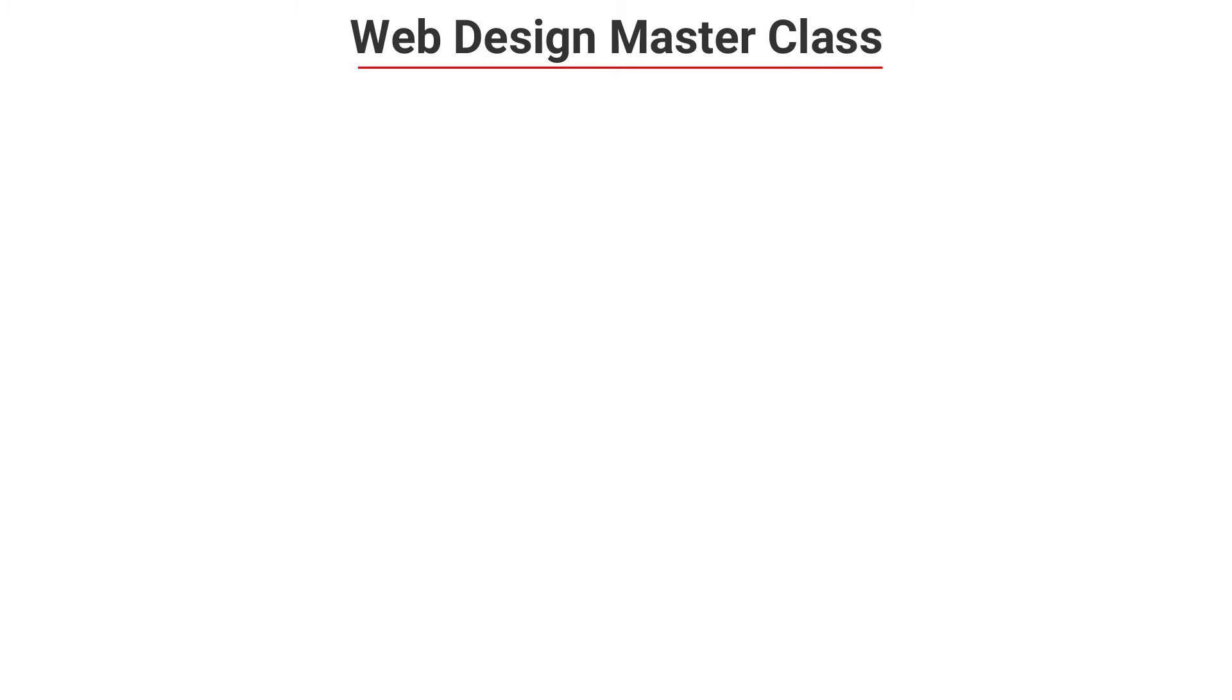What we're exploring here is how to create every kind of website, ranging from the basic ones like blogs to more advanced ones like online stores.